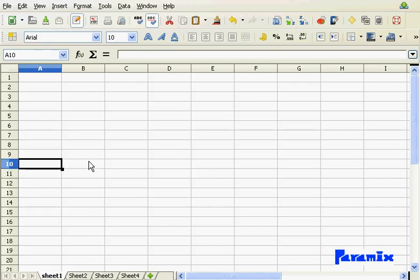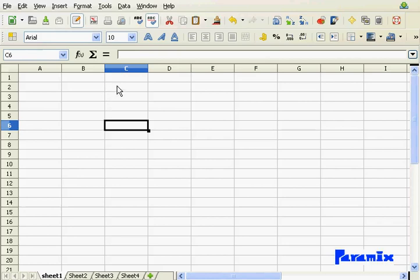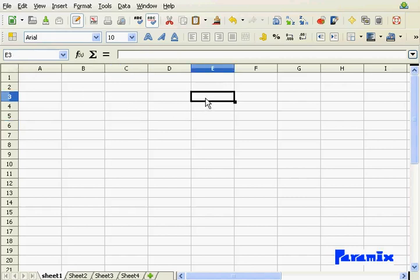So, the basic building block of each sheet is the so-called cell. A cell is nothing more than a combination of column and row. A cell's name is basically the column name plus row name in that order. So this cell is called C6, not 6C, but C6. You can easily see the name here. This one would be E3, first column and then the row.